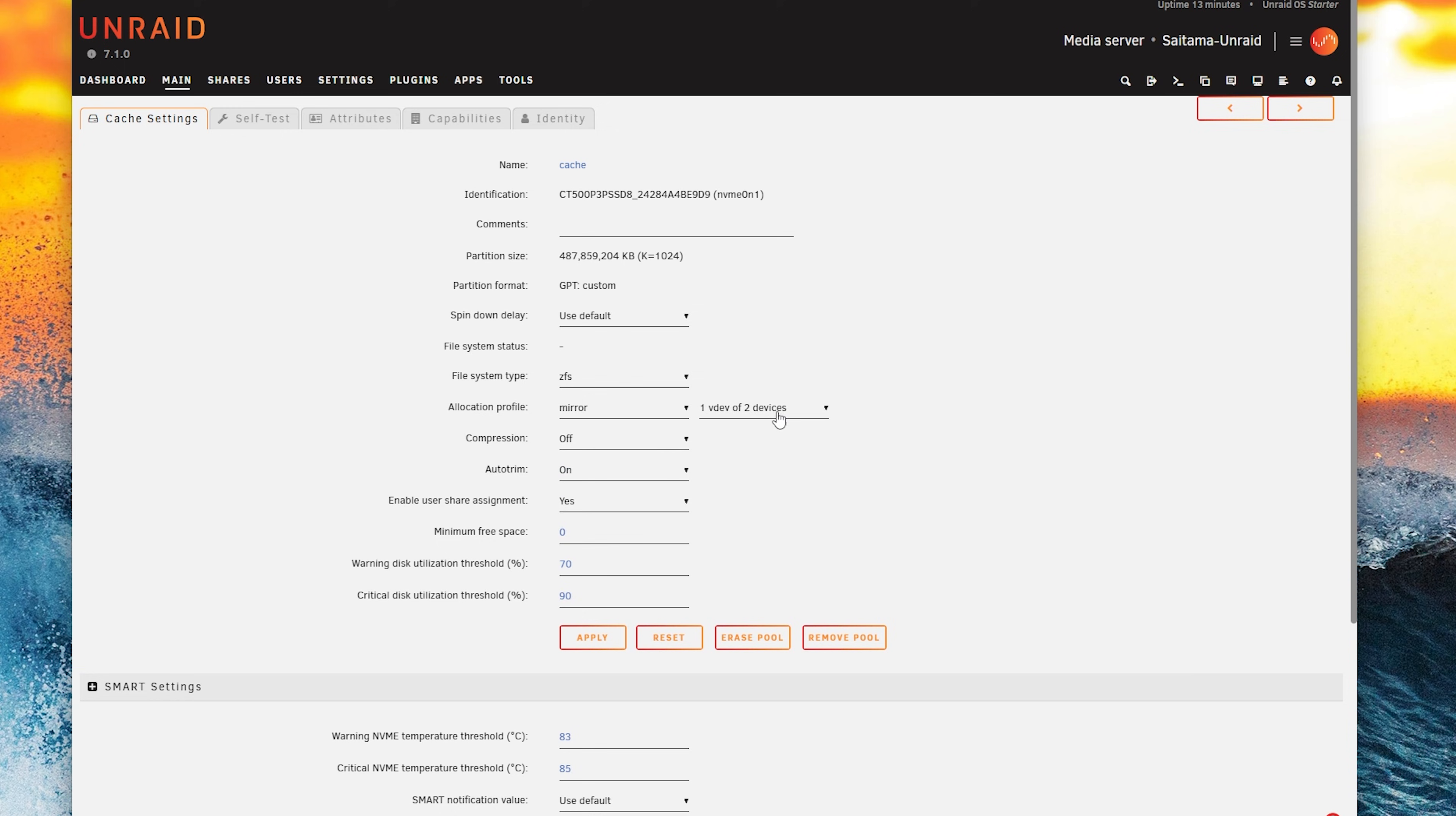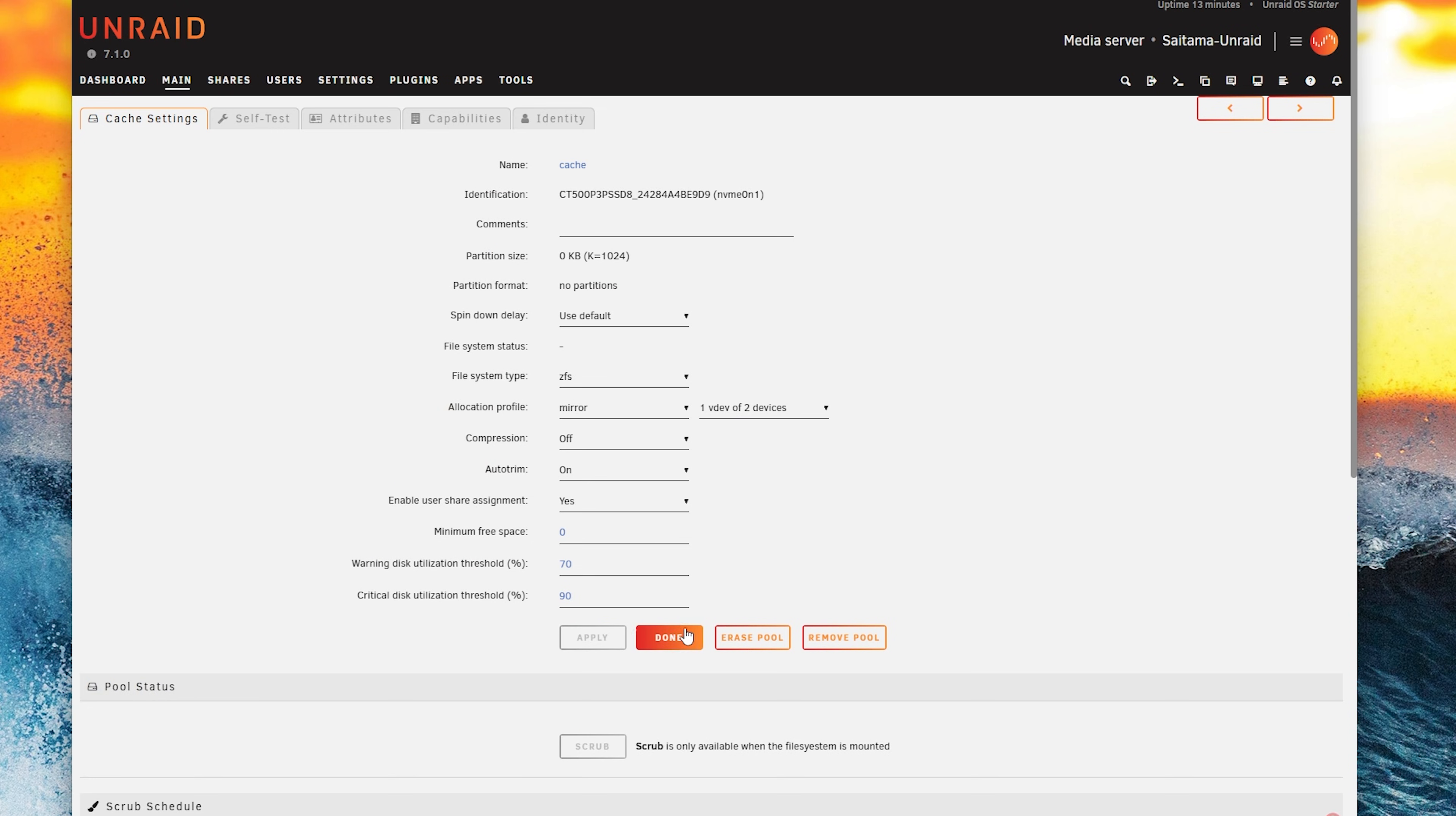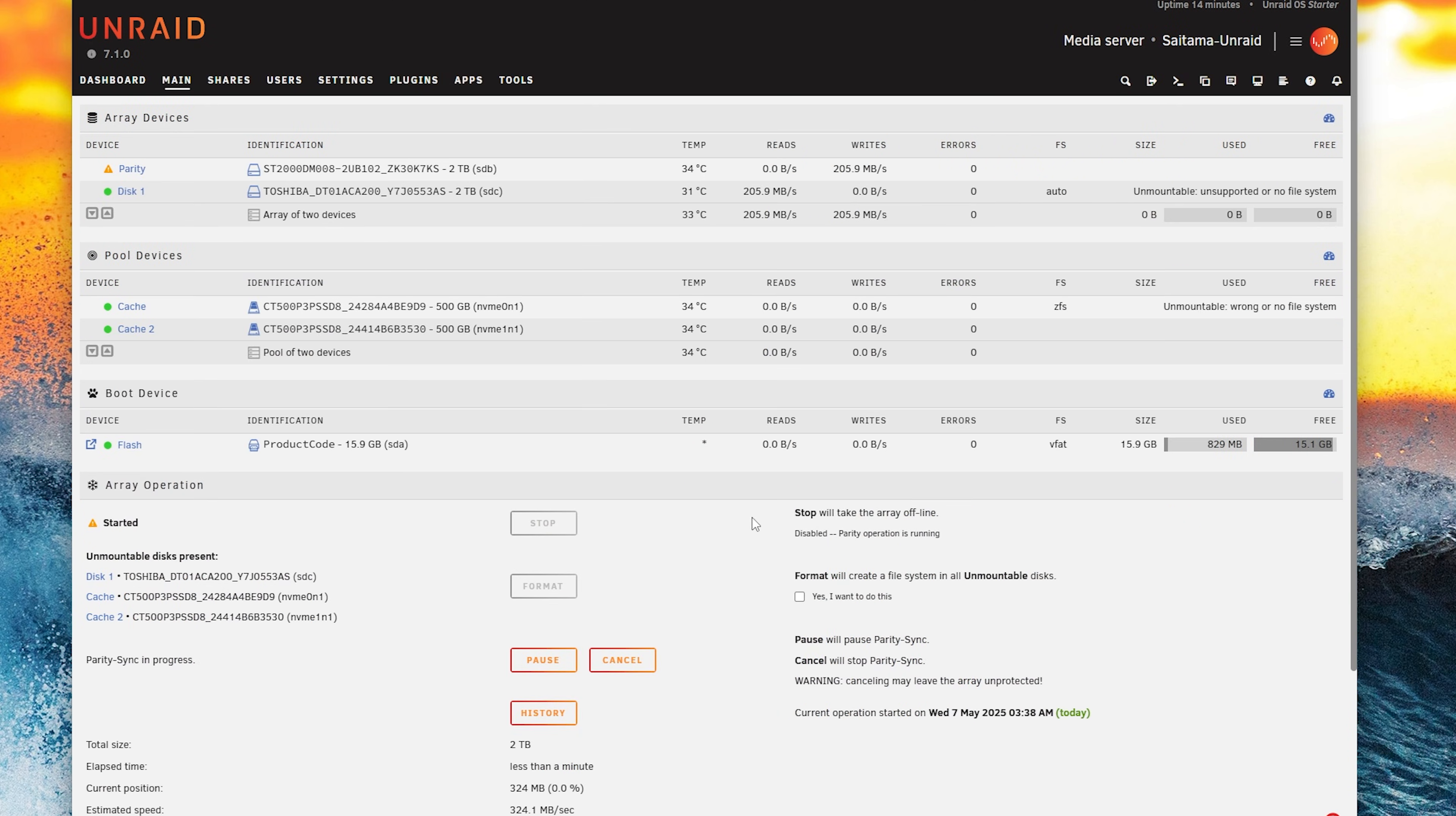Now I'm also leaving it as a mirror because I only have two drives which means if one drive dies and the data has not yet been persisted to the array it's still safe. We can now click on start and most likely you will also need to format the drives. So let's just do that.